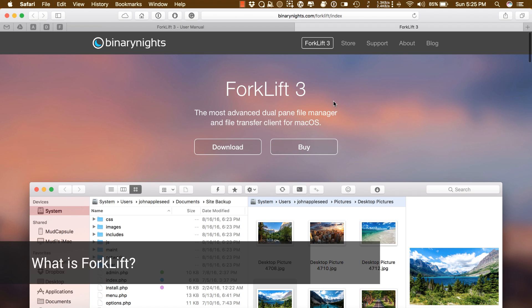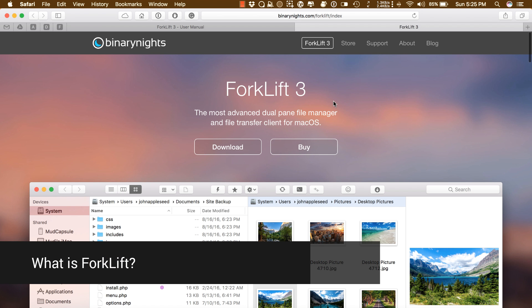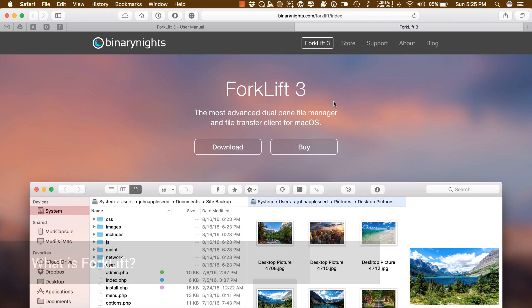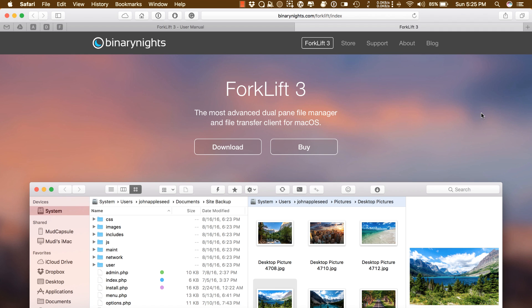What is Forklift? Forklift is the most advanced dual pane file manager and file transfer client for macOS. It's the finder that Apple should have made. If you want to look for a finder replacement app, look no further. But that's not it. There are tons of other features in this great app.